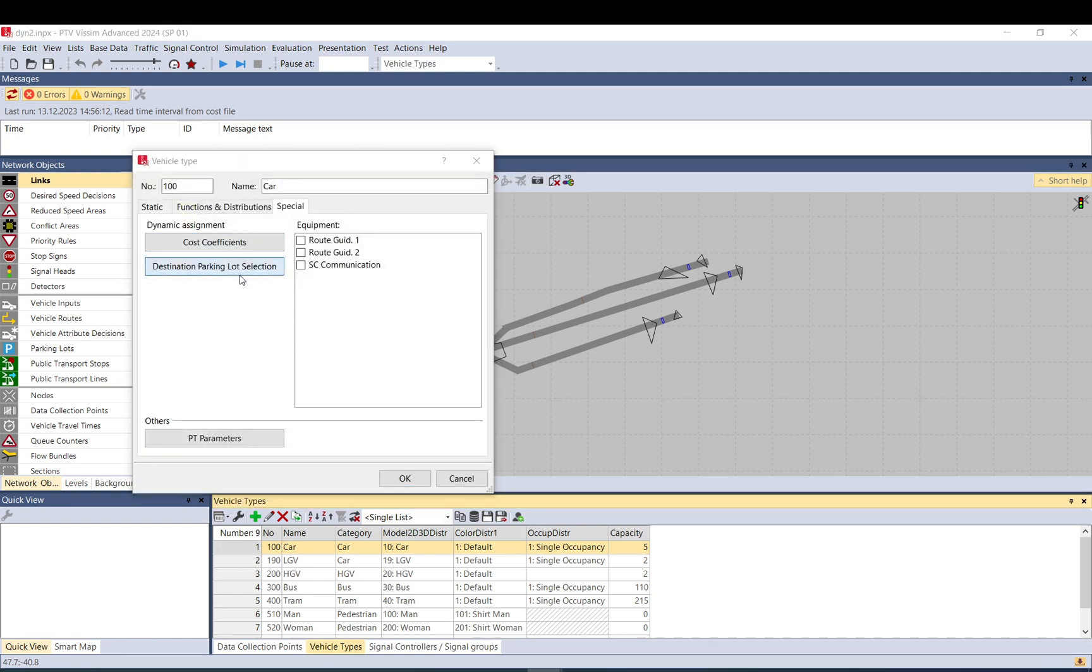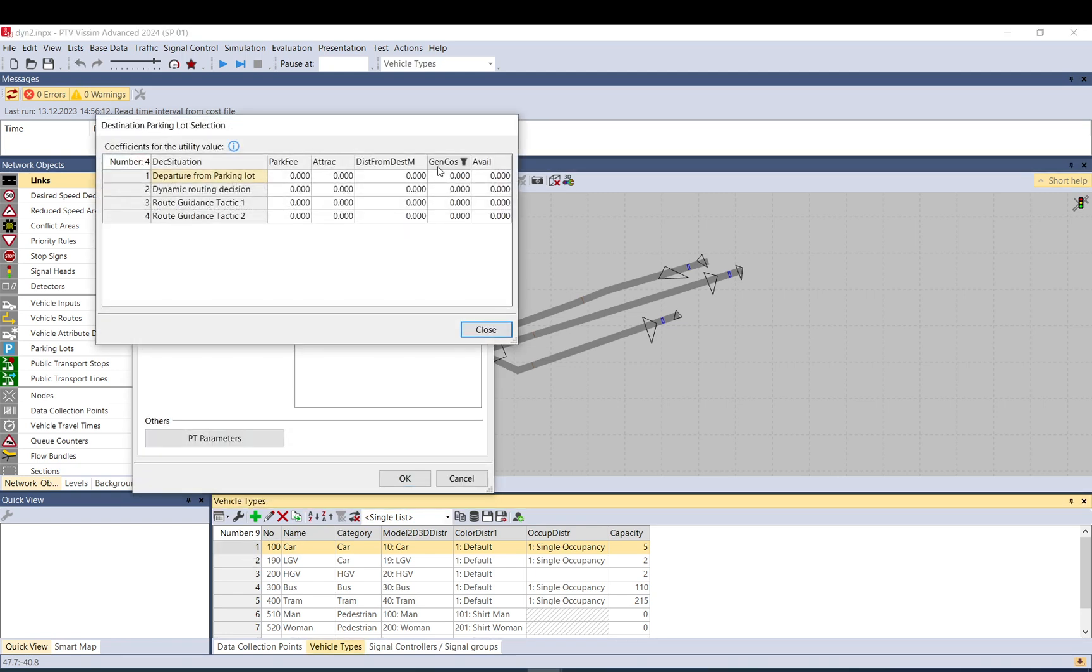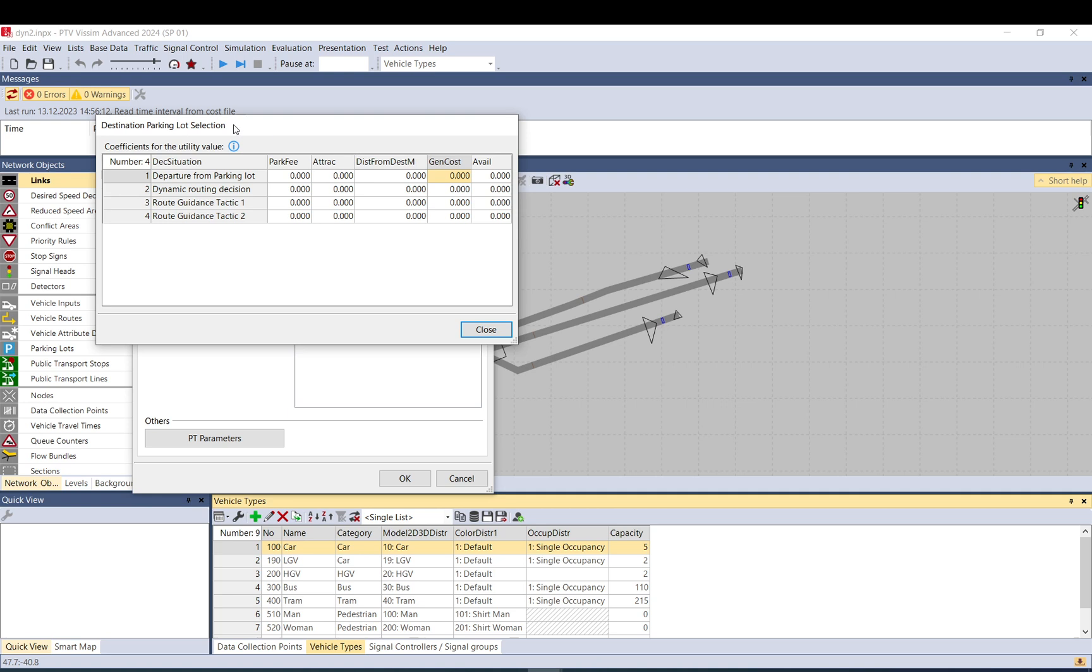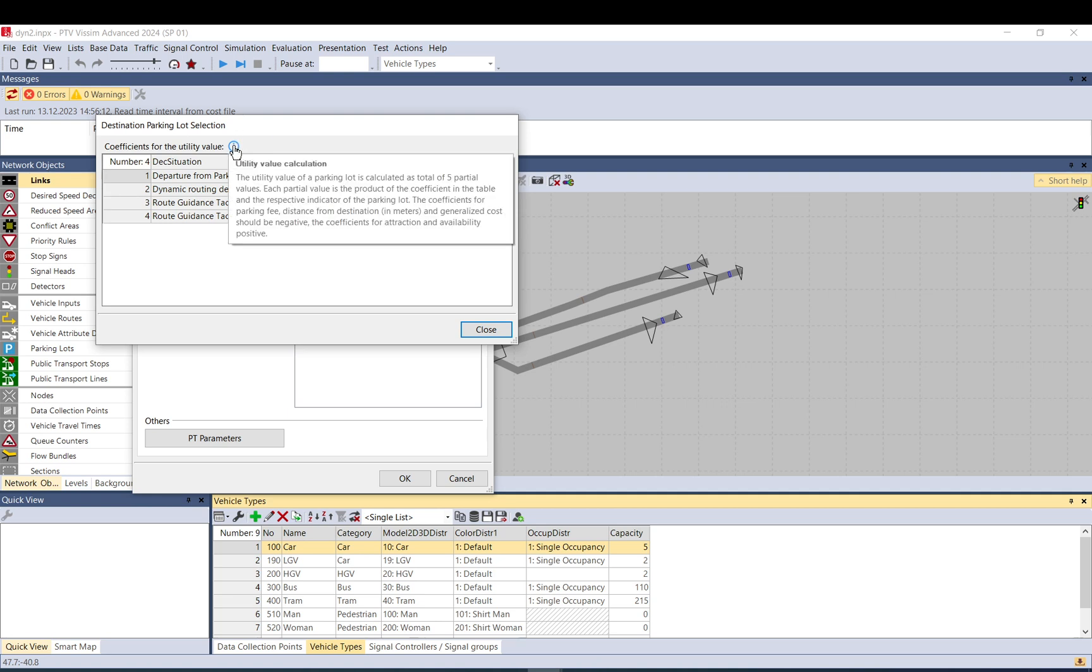But I think in most circumstances what you want is the generalized cost, basically the travel time. So here this is not really taken into account at the moment, and some of these coefficients need to be negative as set out here and in the manual as well.